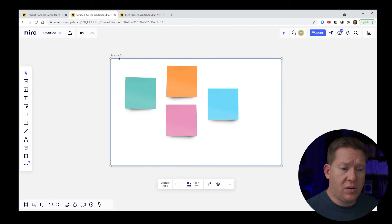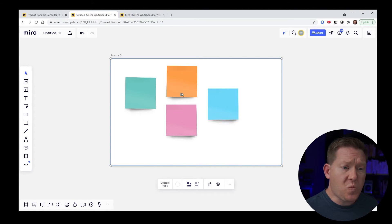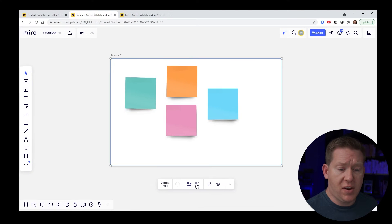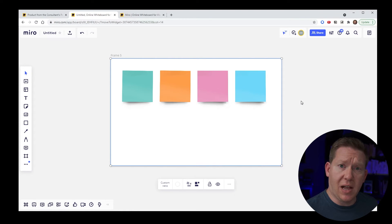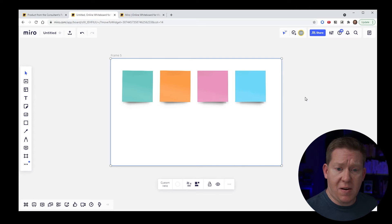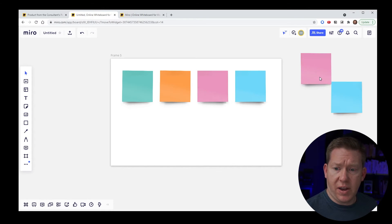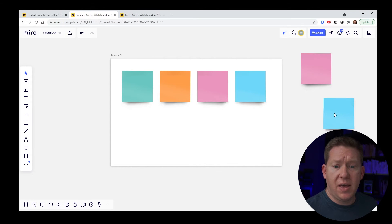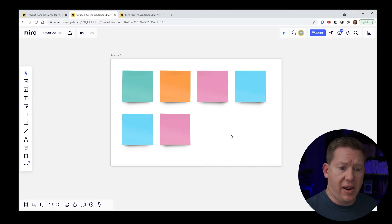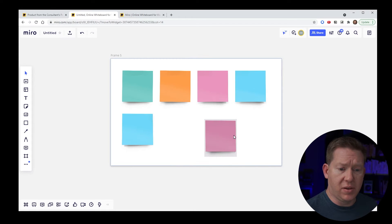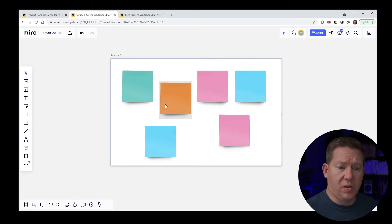Something else to know about frames: right now the sticky notes are in a random placement, but there's an option to have either a grid or freeform organization. If I move to the grid, it automatically aligns the sticky notes together. If I duplicate a few and drag them in, they're placed very nicely in the frame automatically. And if I want to go back to freeform, I can easily do that and place them wherever I want.